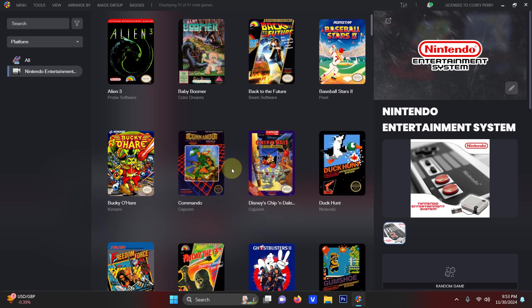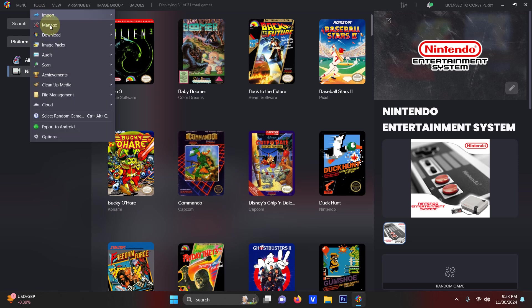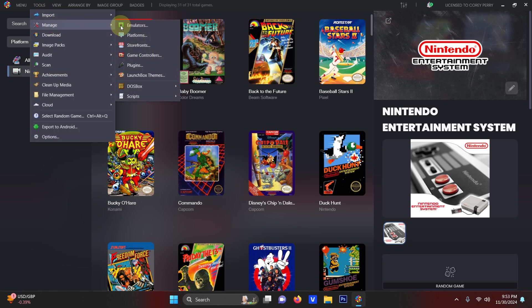First thing we're going to do is go up here to the top left hand corner here. We're going to go to tools, manage emulators.